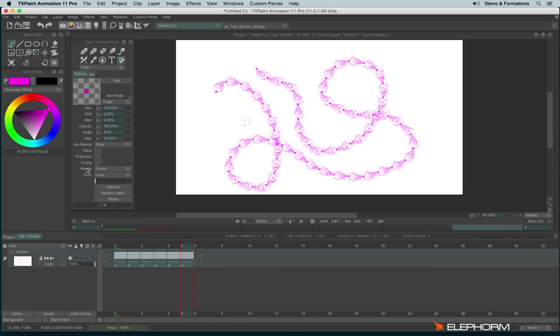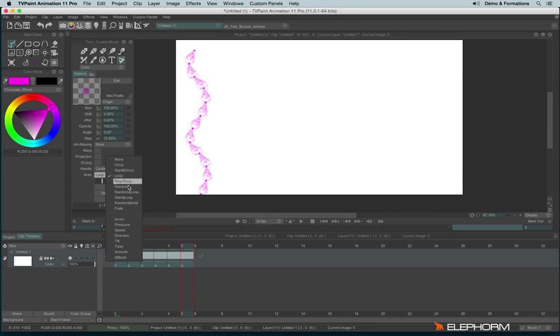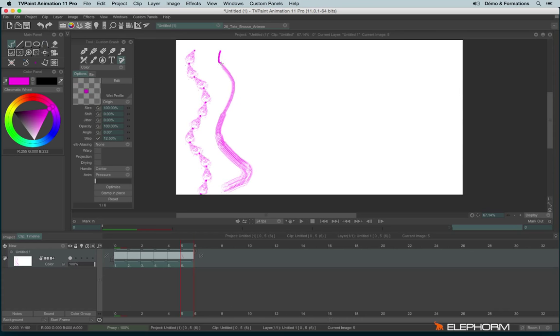And you can also apply a connection on the animation from the custom brush. So by default here we are in loop mode, but I could use the pressure mode. And so the drawing will change following the pressure I have. So with a very light pressure, I have the first drawing and on the strong pressure, I have the last image.